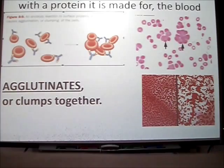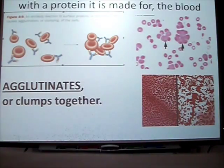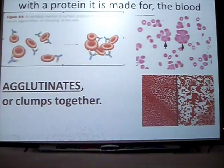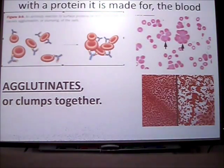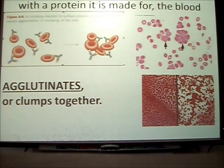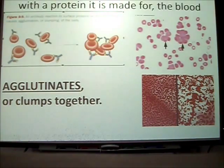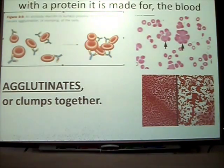So what happens when a protein comes in contact with an antibody? What happens is the blood cells agglutinate or clump together. Fill in the definition on your pre-lab question to show that blood cells will clump or agglutinate when the antibody comes in contact with the protein it's searching for. On the right hand side of the screen, you can see examples of where the blood cells have agglutinated or clumped together.